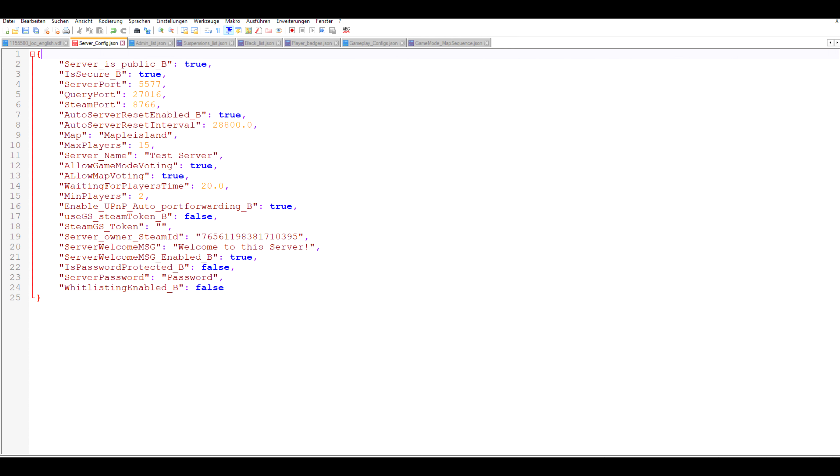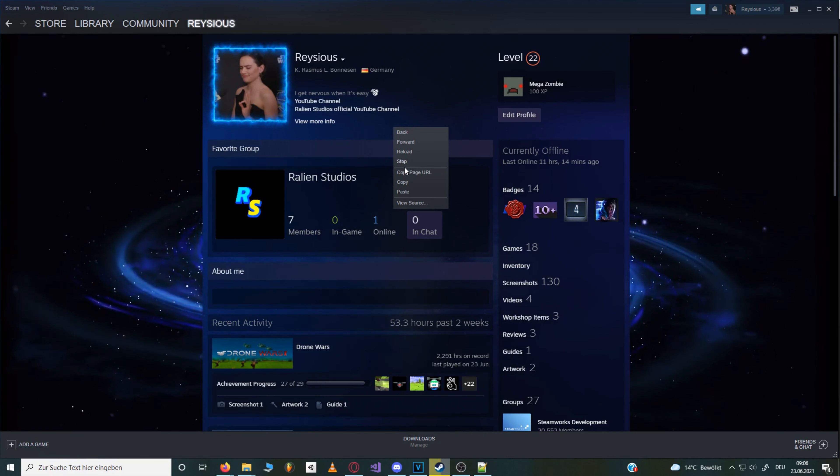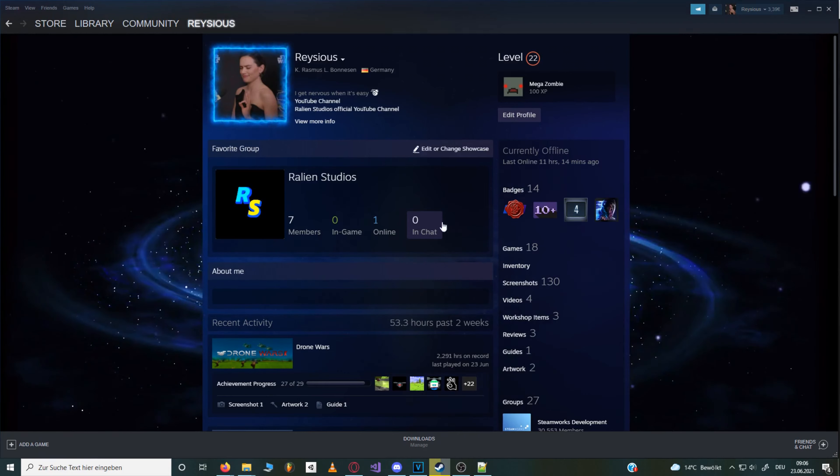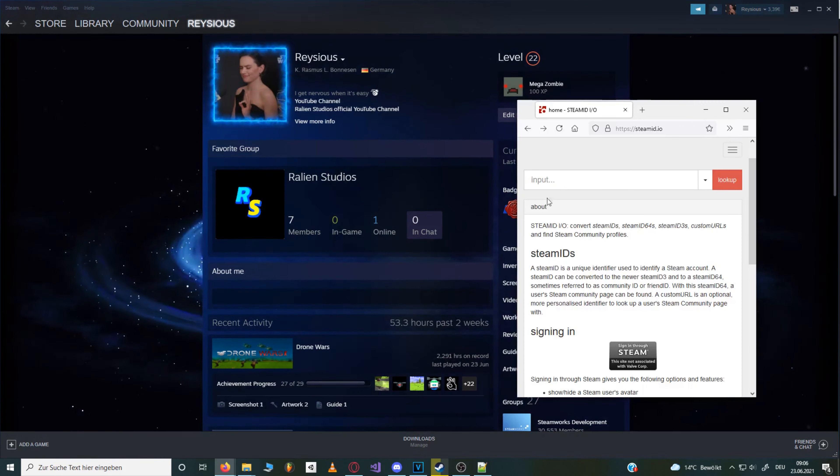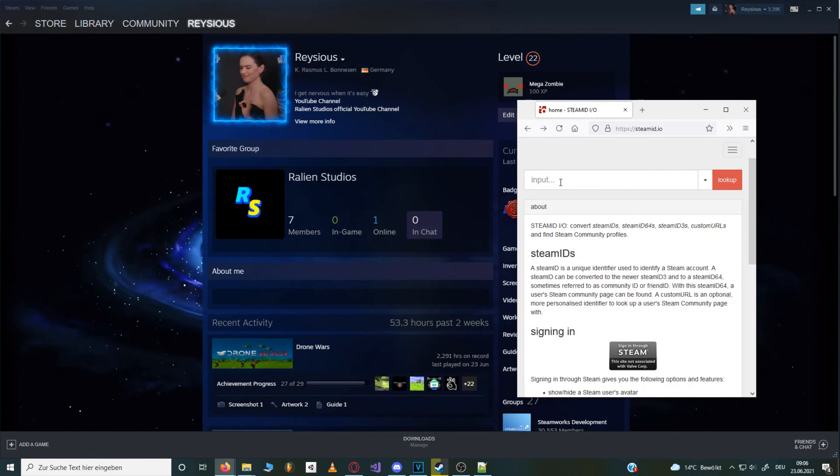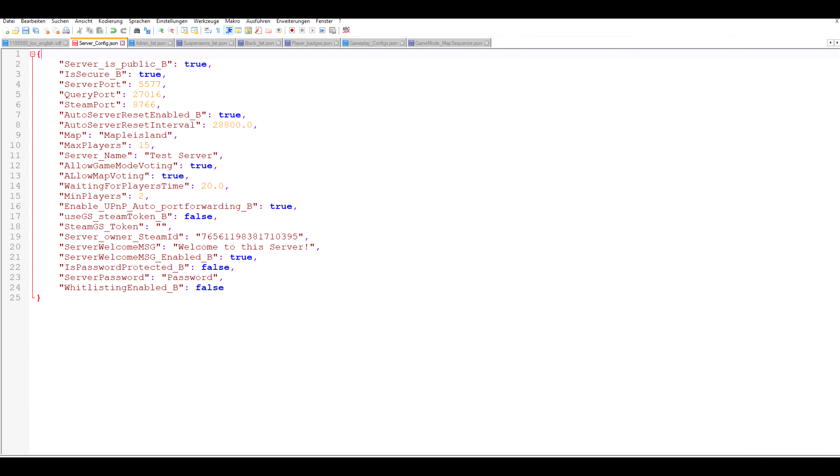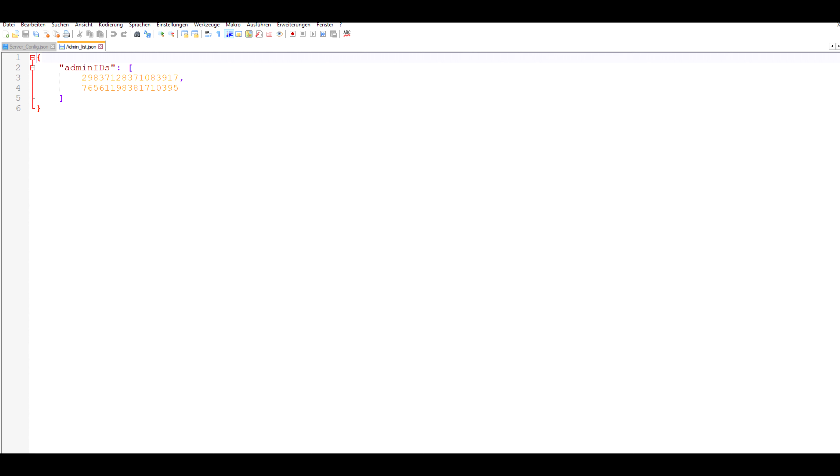In the server owner steam ID field you can enter your steam ID 64 so that you automatically get admin rights on your server. You can find your steam ID 64 by looking up your profile link on for instance steamid.io. Below you can set a welcome message that the server will send to each user when they connect. Now whitelist and password aren't fully implemented yet so just ignore them for now. Once you're done changing configs in this file hit ctrl+s to save it.